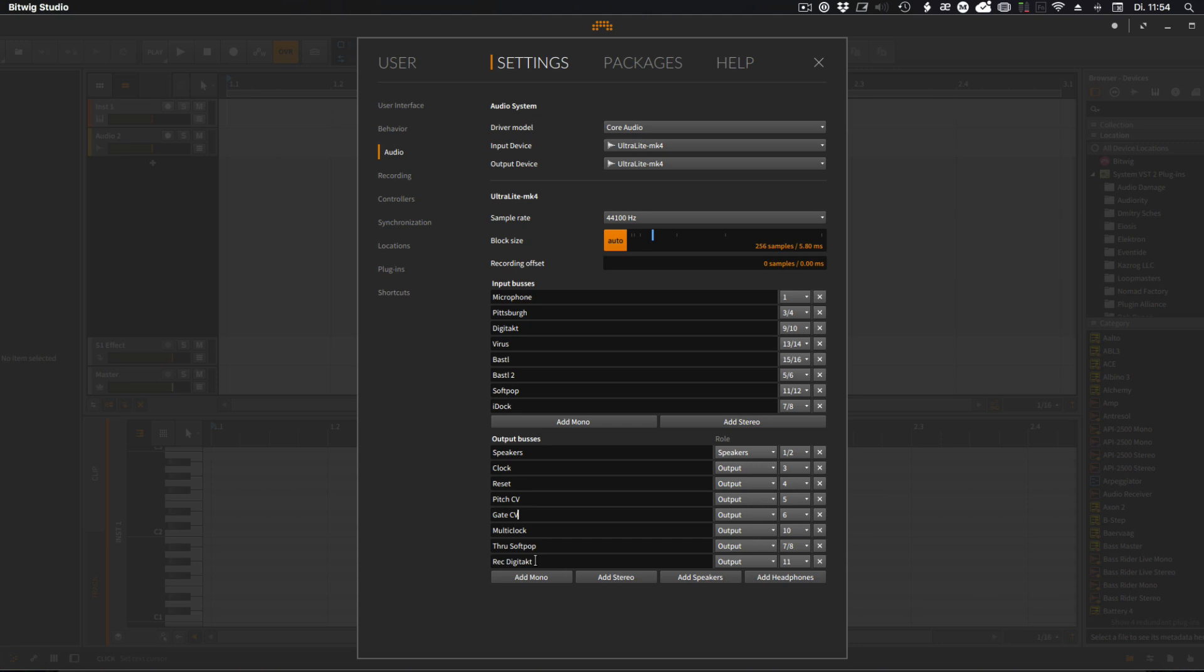And then I have a fourth channel on the multi clock also going out to the Yarns multiple instrument for getting everything tight and synced. But at the moment I use the Digitech for sequencing the Yarns, which is a lot of fun, and I think I'll stay with that setup for a while.